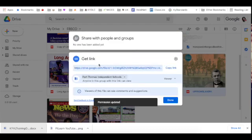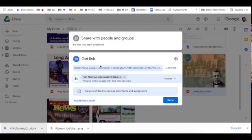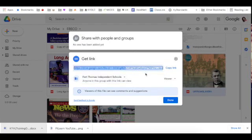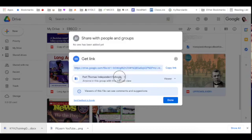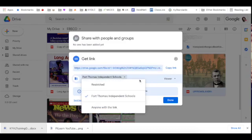Now remember, these are copyright protected, so I would not be adding this to a public web page. But you could certainly add it to a place like Seesaw or Schoology and just make that perhaps Fort Thomas Independent Schools, so that a student would have to be logged in. Or you could change it to anyone with the link, but just keep it to a restricted spot.